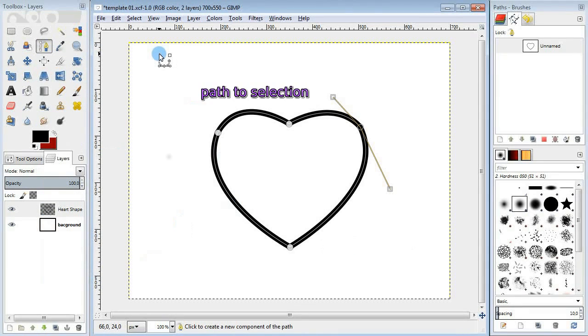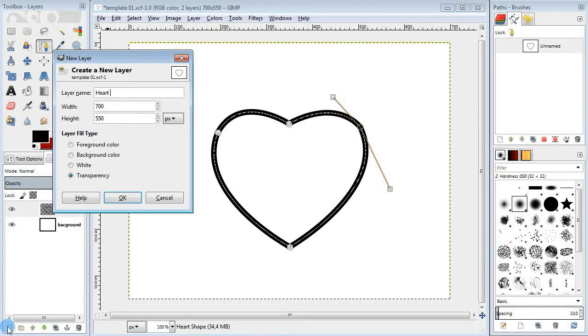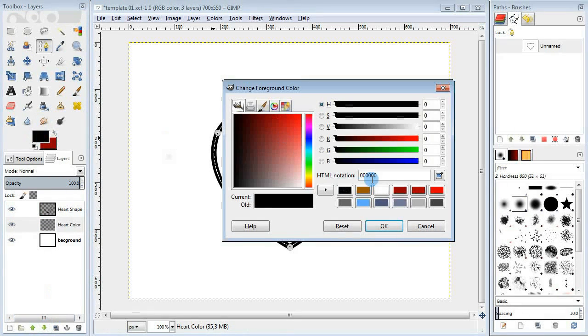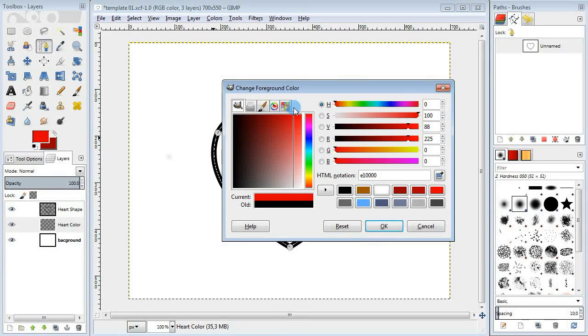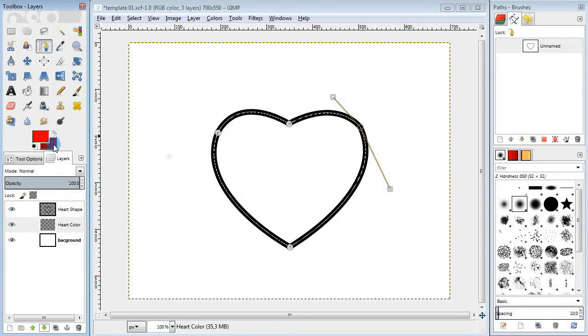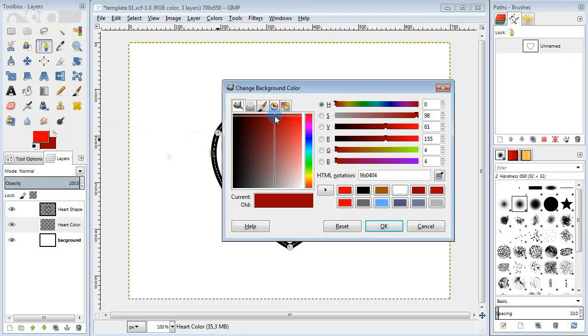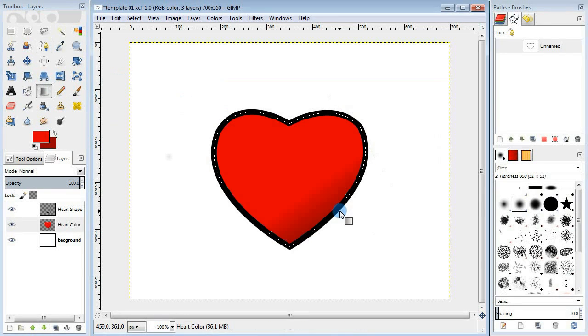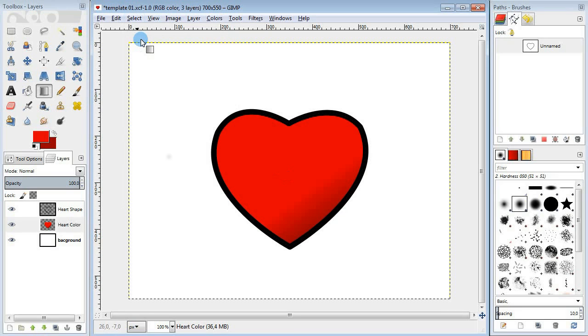Press enter to convert it into a selection. Now I'm going to add a new layer for coloring and change the foreground and background colors to light and dark red. Take the blend tool and drag within the selection, and here we go.